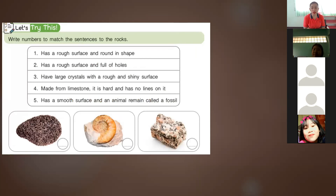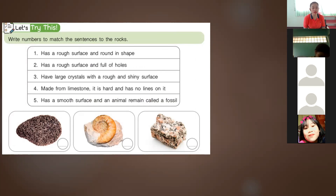The instruction is: write numbers to match the sentences to the rocks. Sentence one: has rough surface and round in shape. Two: has a rough surface and full of holes. Three: has large crystals with a rough and shiny surface. Four: made from limestone, it is hard and has no lines on it. Number five: it has a smooth surface and an animal remain called fossil.